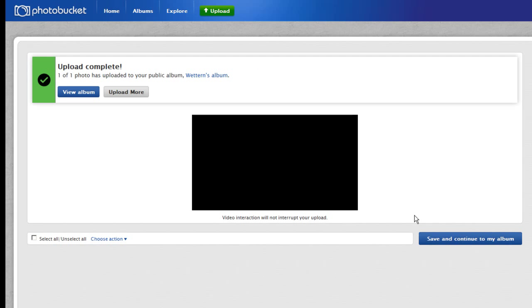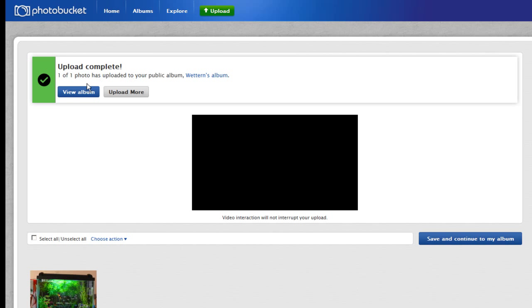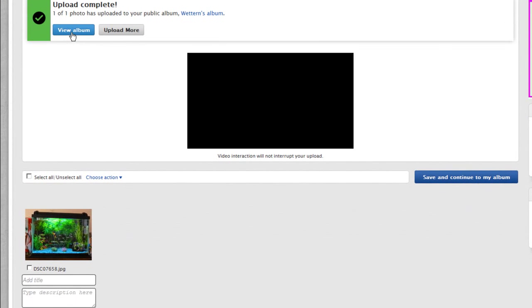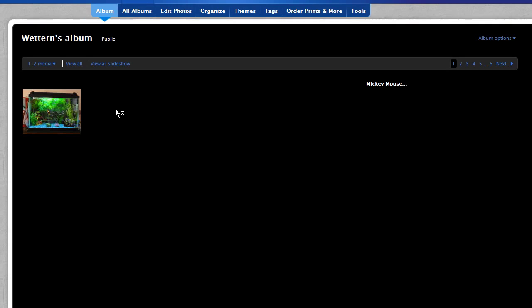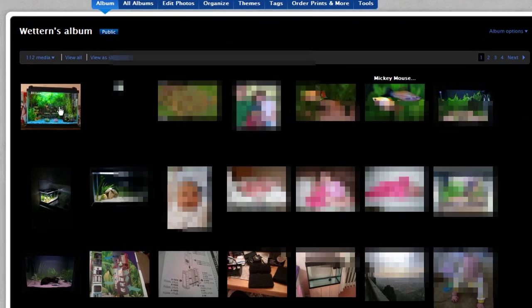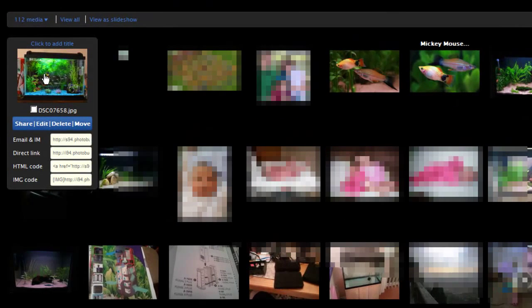There you go — it says upload complete. Now you can go to view album, and there it is, the top one.